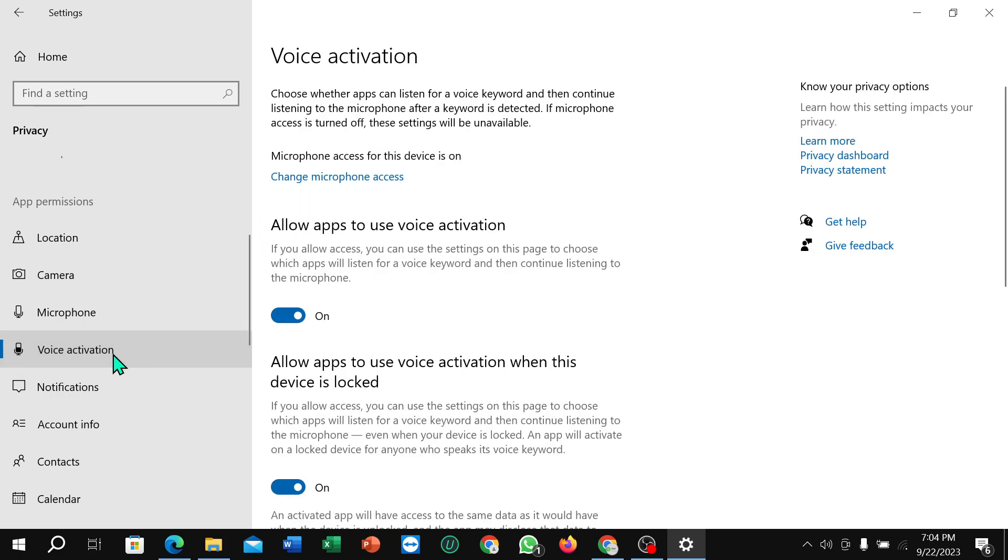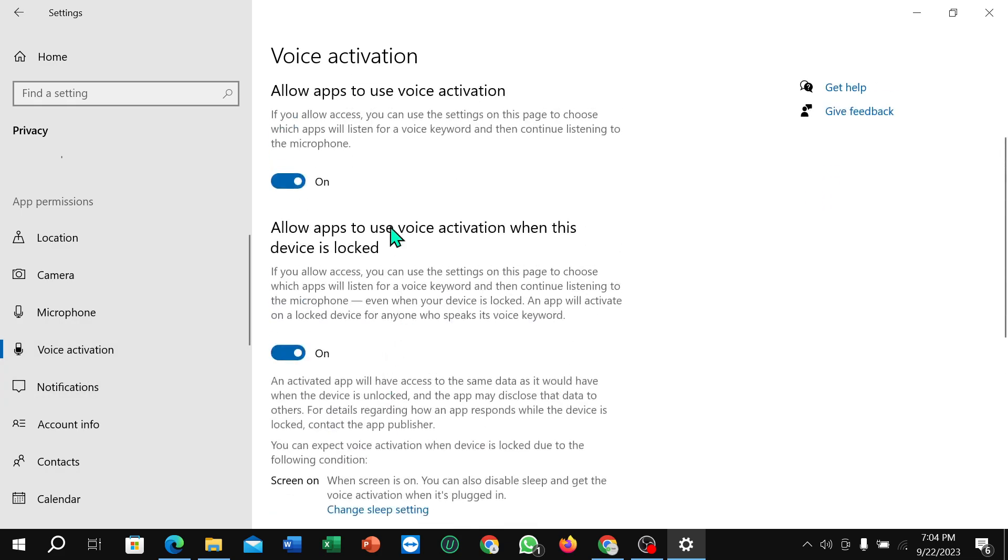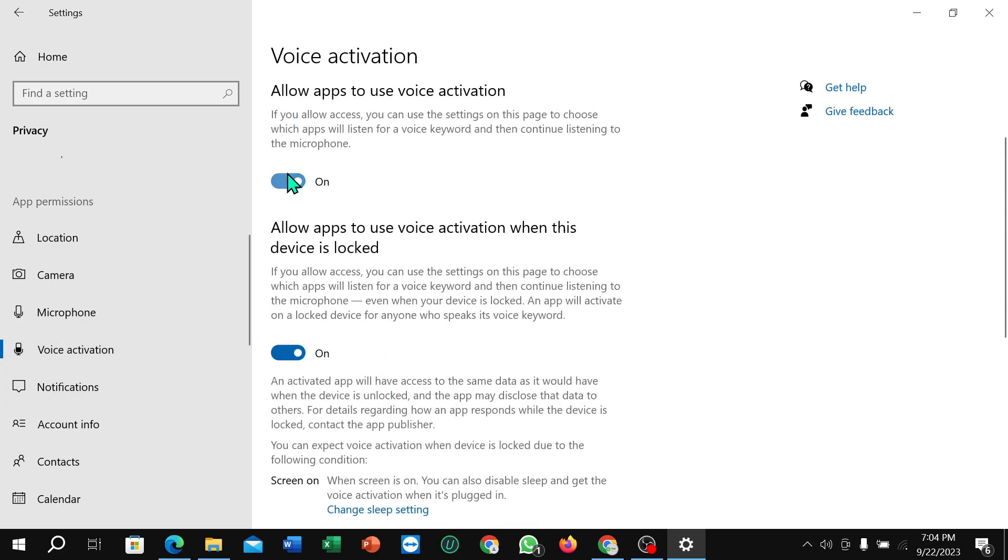So after doing that, just select Voice Activation. You just need to enable these two options.